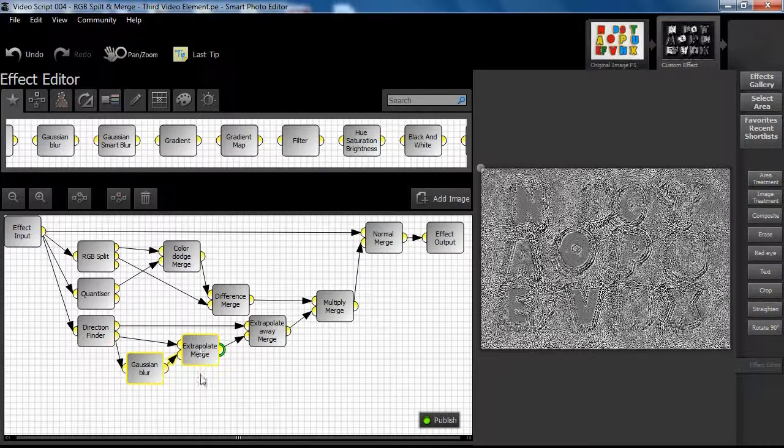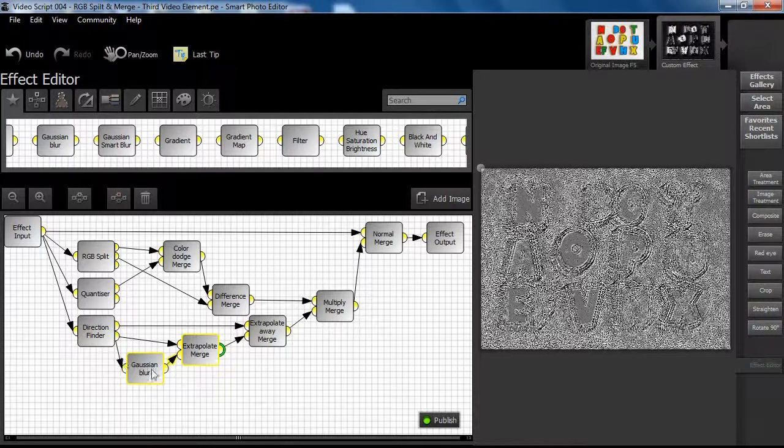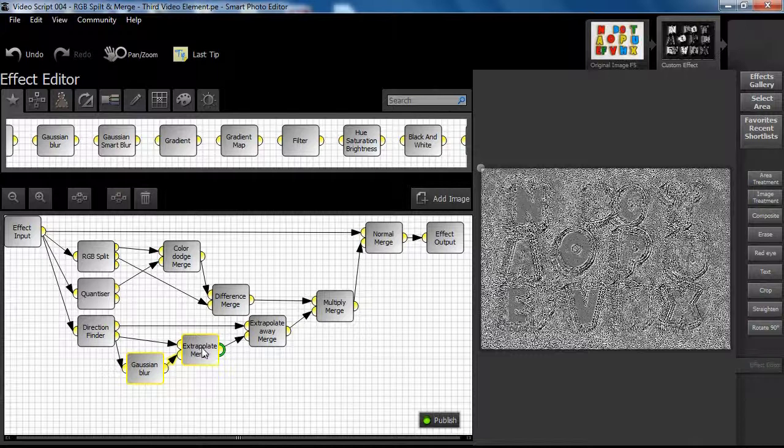In this instance, the merge is taking place between the now altered result from the lower output from the direction finder node and the unaltered result from the same output.